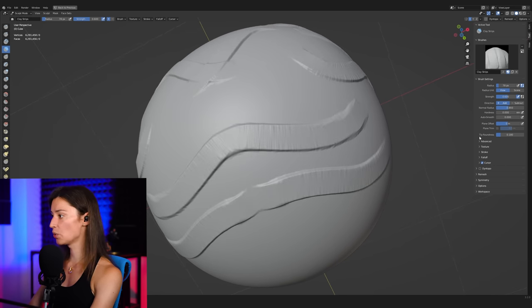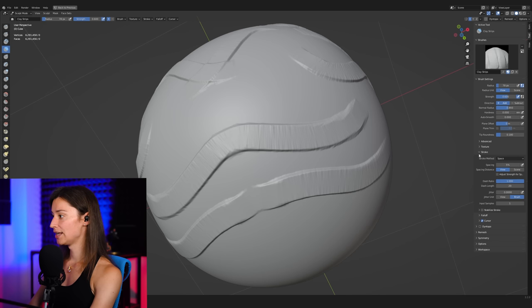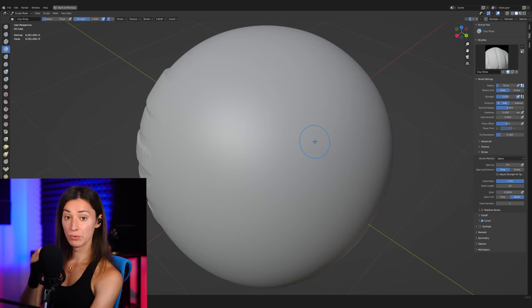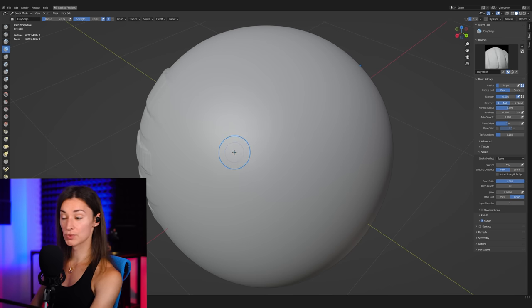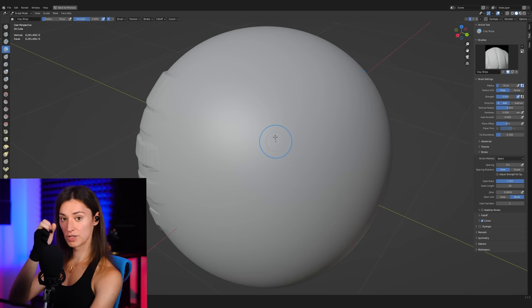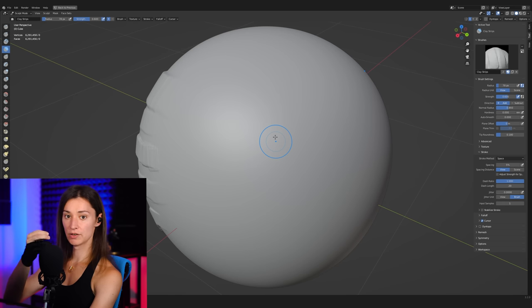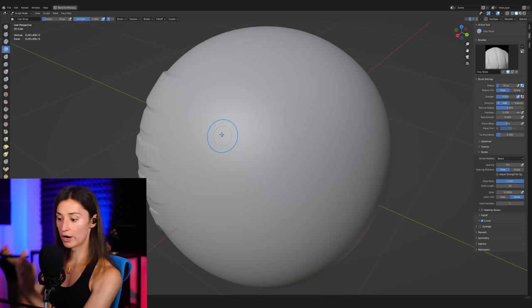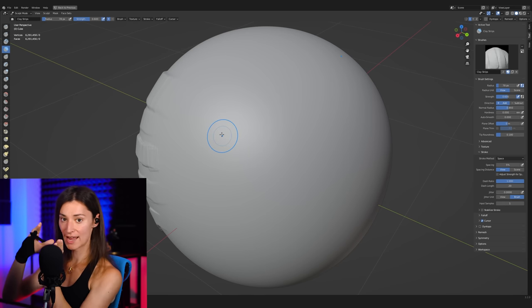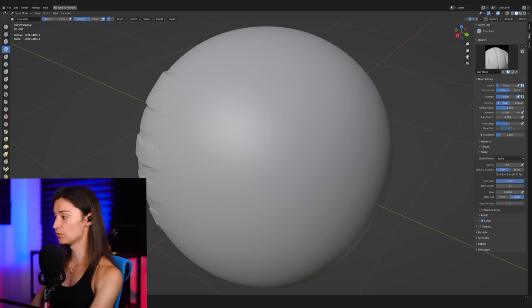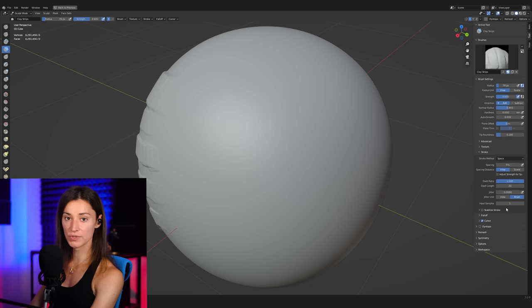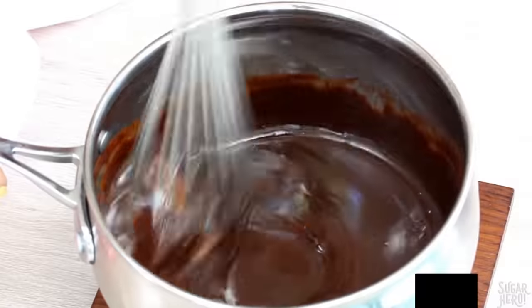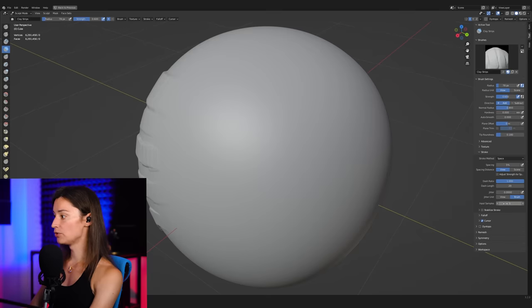So to control that, we'll just go to stroke. And in here, we'll do a few things. The first thing we want to do in here is to simply increase the amount of samples on the brush so that every time that we do a stroke, there is more data that Blender collects to know where that and how that sample should be placed over the surface.